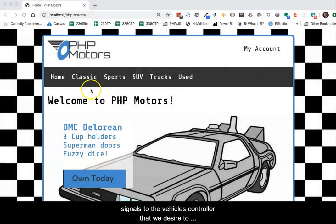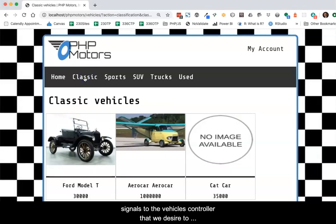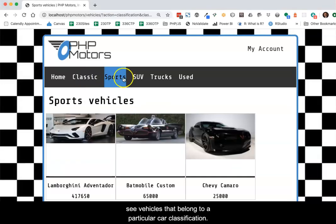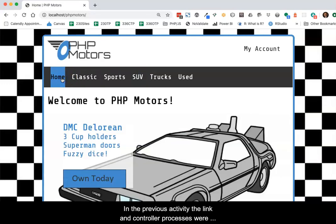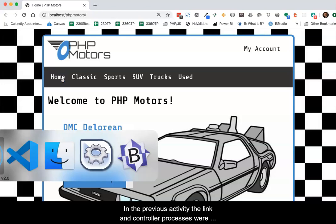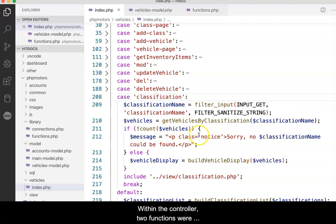When a link in the main navigation bar is clicked, it signals to the vehicle's controller that we desire to see vehicles that belong to a particular car classification. In the previous activity, the link and controller processes were built and discussed. Within the controller, two functions were mentioned.